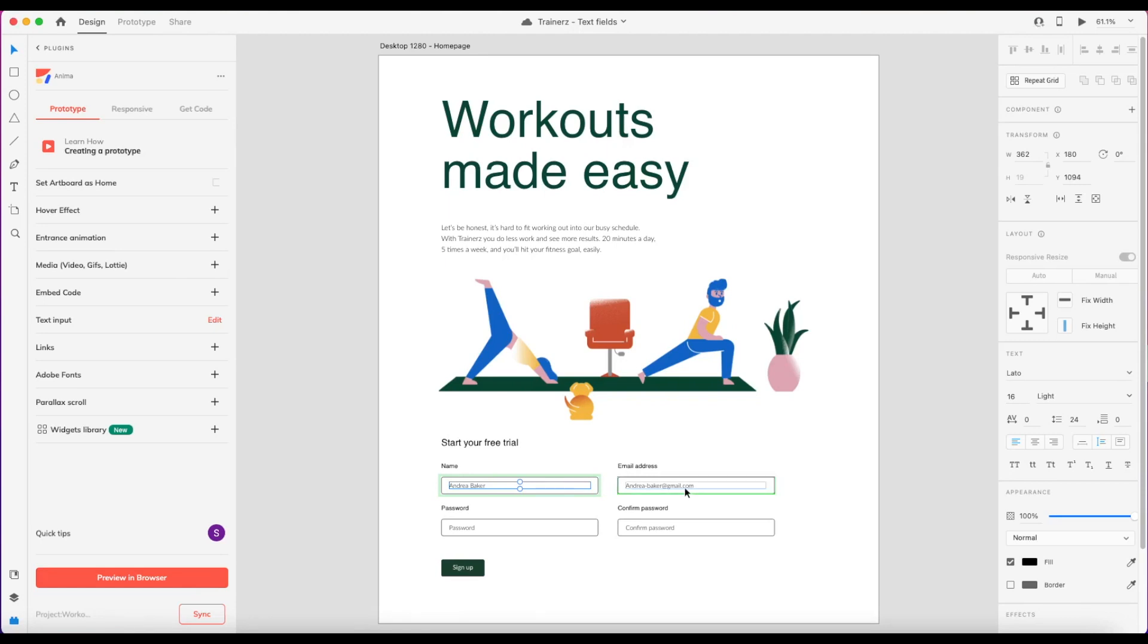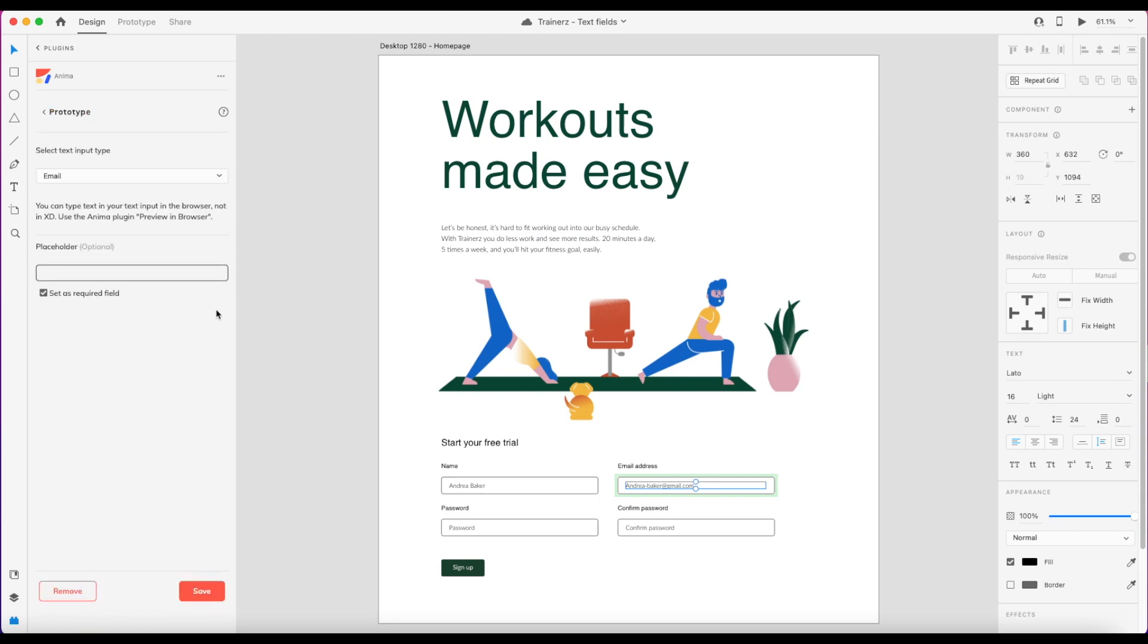The same goes for the email field, only this time, I'm going to define it as an email address. Great.